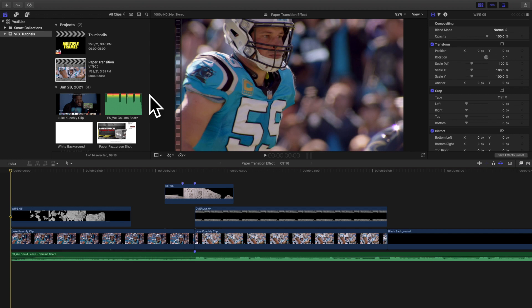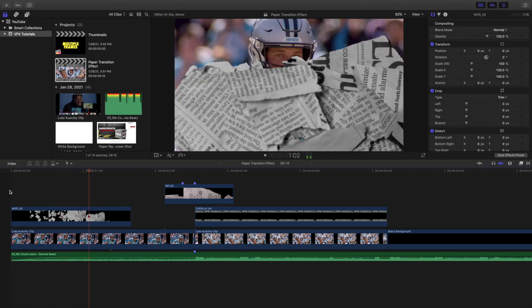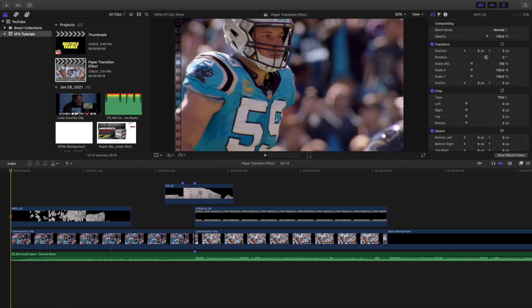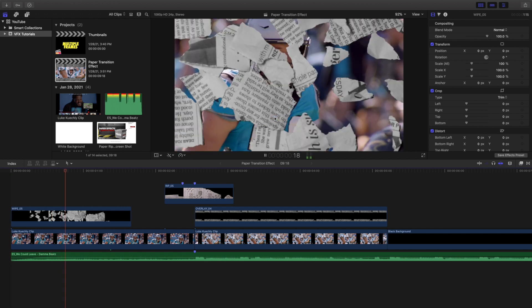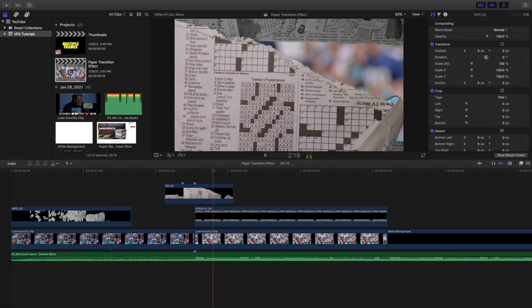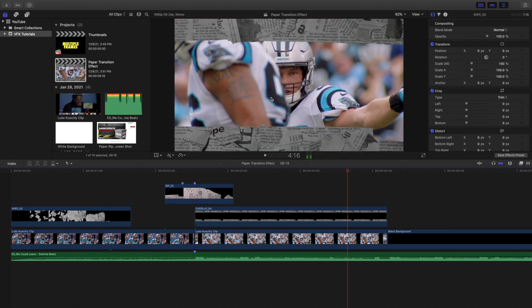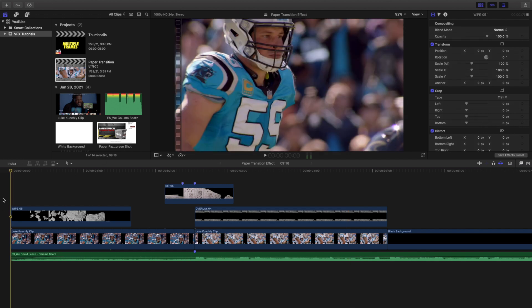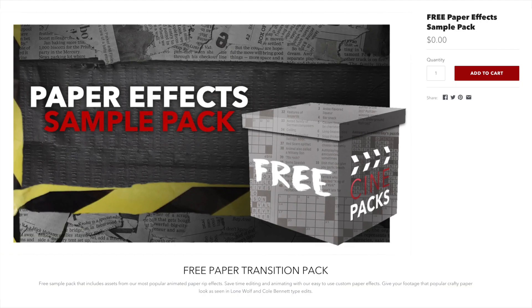Yo, what is it everyone, welcome back to another video. My name is Joshua Winkins. In this video I want to go over this really cool paper transition effect — you have this really cool paper overlay, then this really cool paper transition, and then another paper overlay. This effect is from a pack, and the pack is free, so don't worry it doesn't cost anything. The pack is from CinePacks.